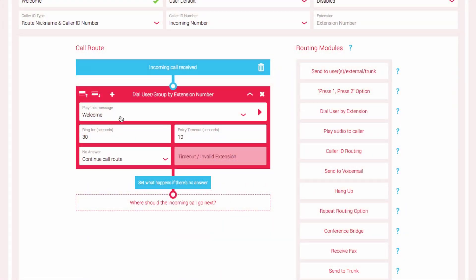You will now see the audio nickname for the new file in the Play This Message field. If you wish to hear the audio again, select the Play button here. Hello, this is yay.com. If you know the extension number of the person you are calling, please enter it now.